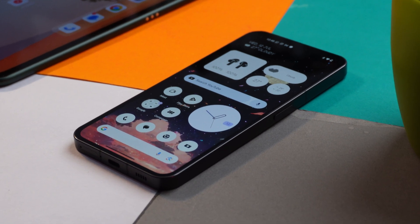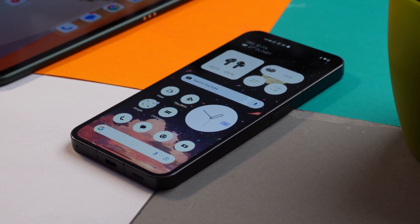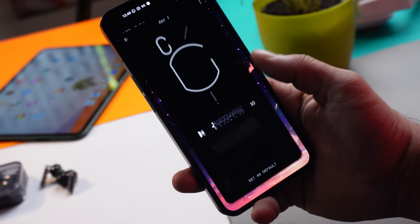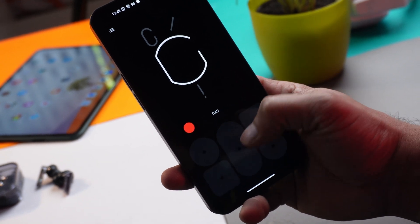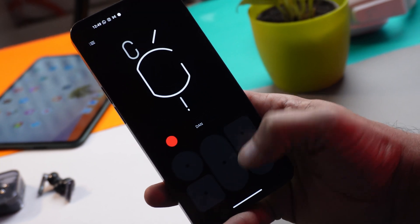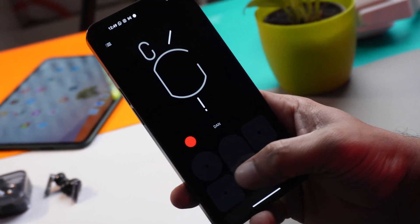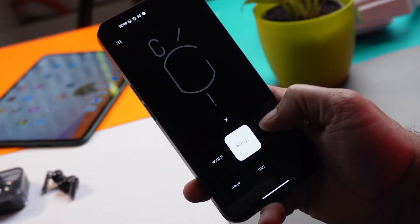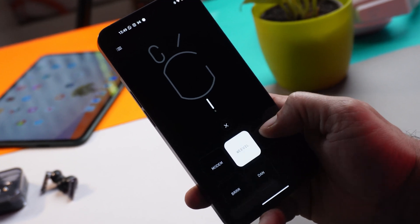Nothing yesterday released their new device, Nothing Phone 2, which comes with some awesome features. Would you believe that some of those features you can right away get on your Nothing Phone 1 — things like Nothing Launcher 2.0, new widgets, Glyph Composer, etc. All these APK files can be found in the description below, and in this video we'll tell you what changes once you install these APK files.